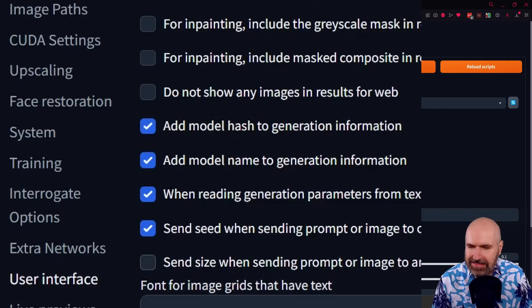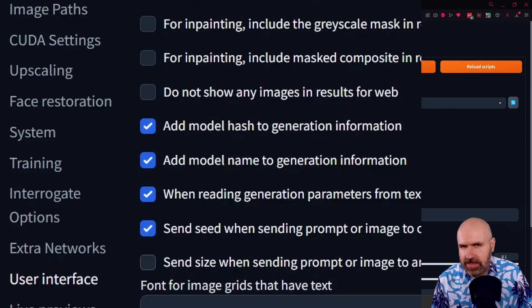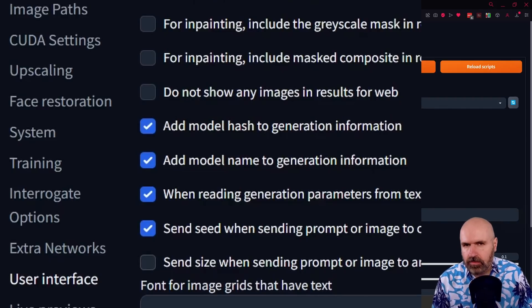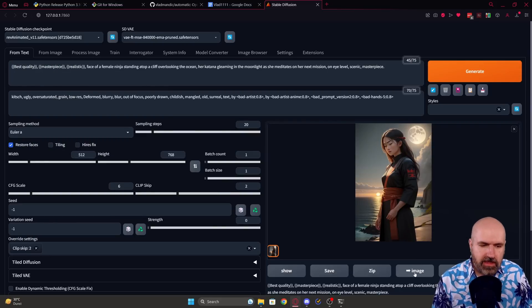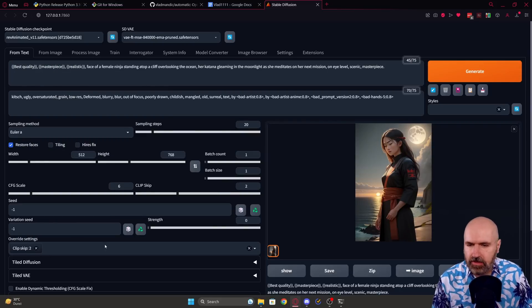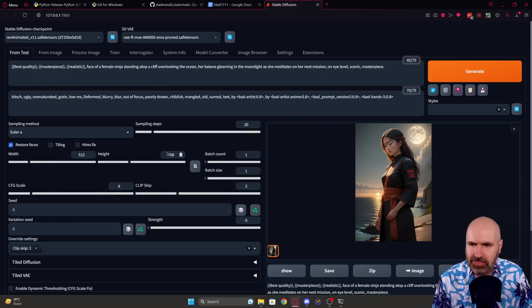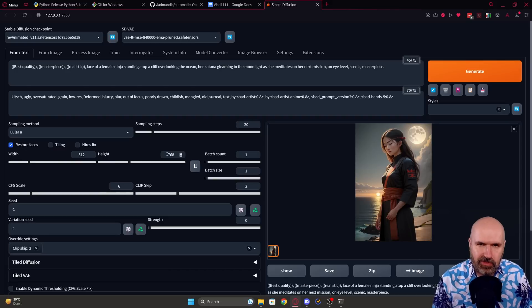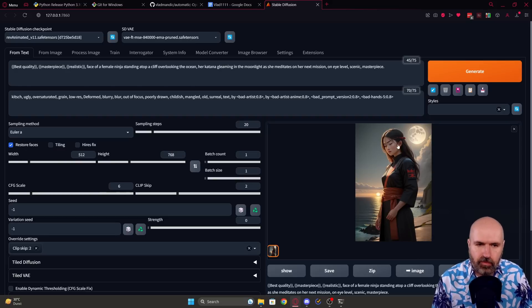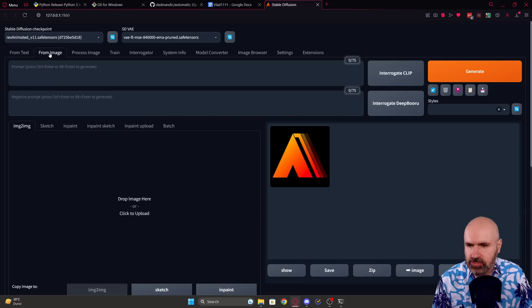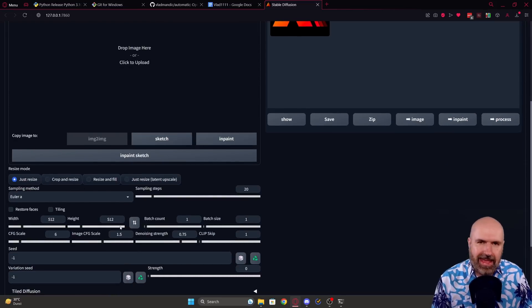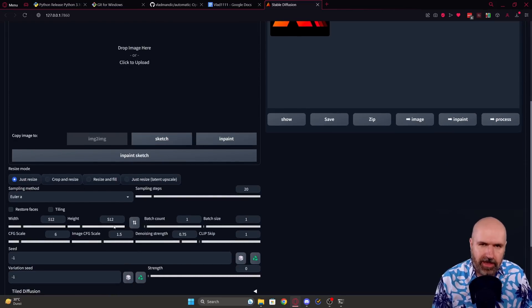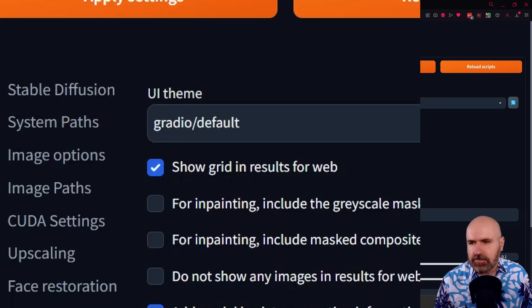Another very important thing you want to do here is to unhook send size when sending prompt or image to another interface. Now the reason why you want to do that is because every time you send from text to image over here to image to image, this will also send the size resolution here. And if you use that a lot like I do for an upscaling process in image to image, this will mean you always have to set the size here and that can be quite a pain.